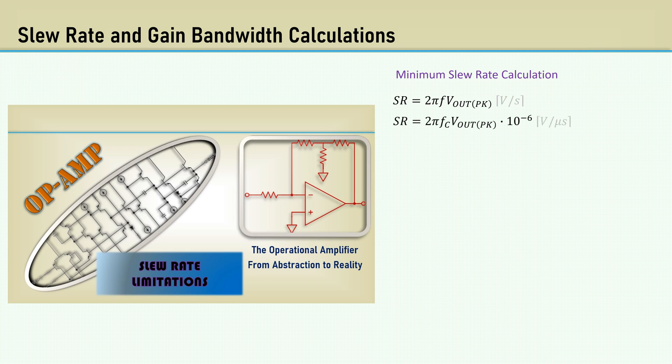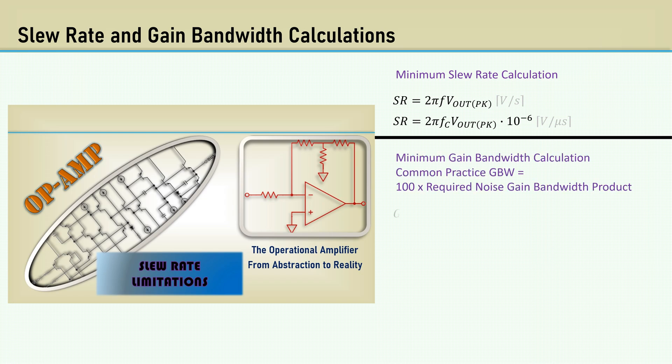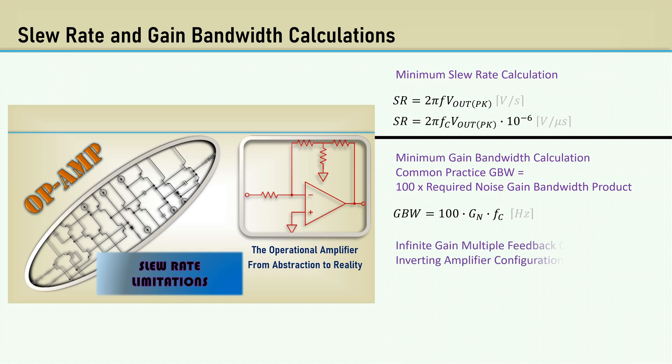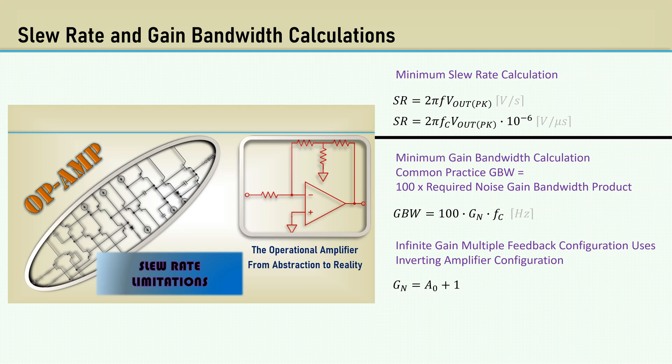A typical practice in active filters is to choose an op-amp for the gain bandwidth that's 100 times greater than the required noise gain bandwidth product. The Infinite Gain Multiple Feedback Topology uses an inverting amplifier configuration. The noise gain is the inverting gain of the filter, plus 1. So for an inverting gain of 10, the noise gain is 11.